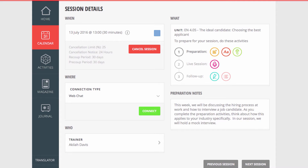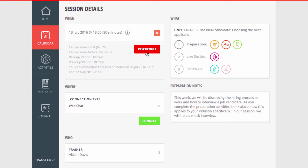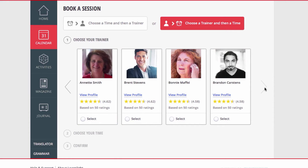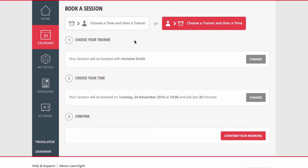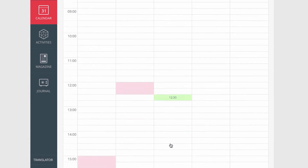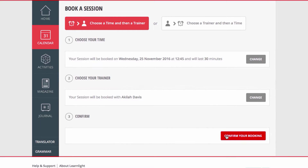If you have a conflict with a meeting or travel, it's quick and easy to reschedule. You can either change to another time your coach is available, or pick your own time and choose a different coach for that session.